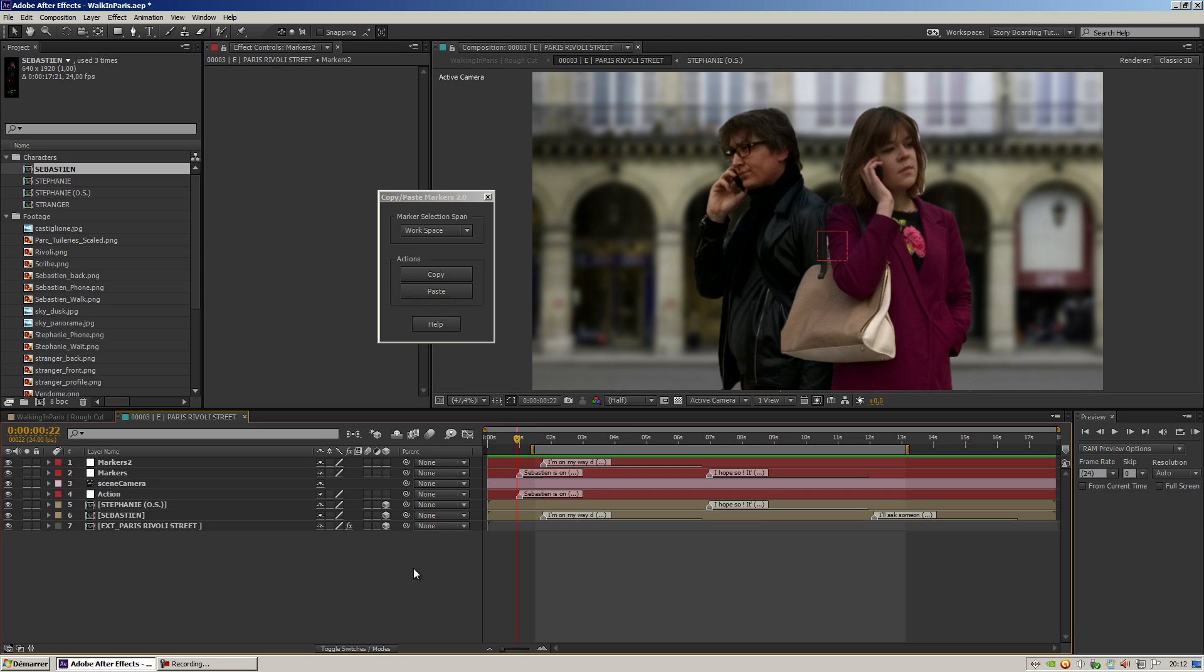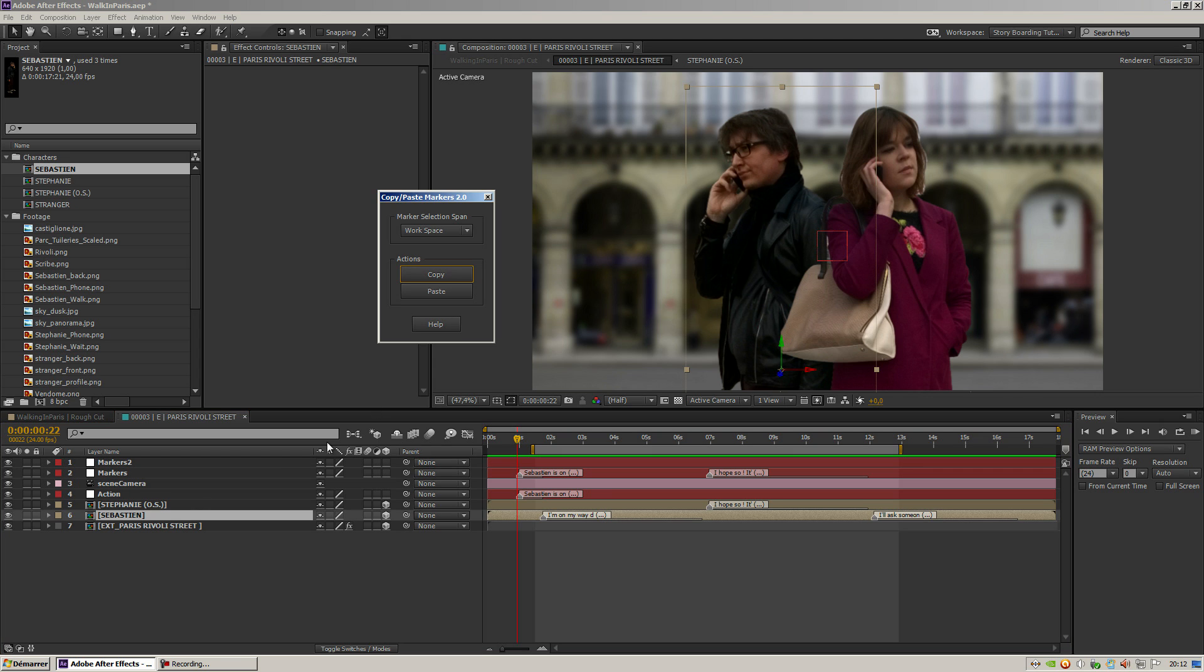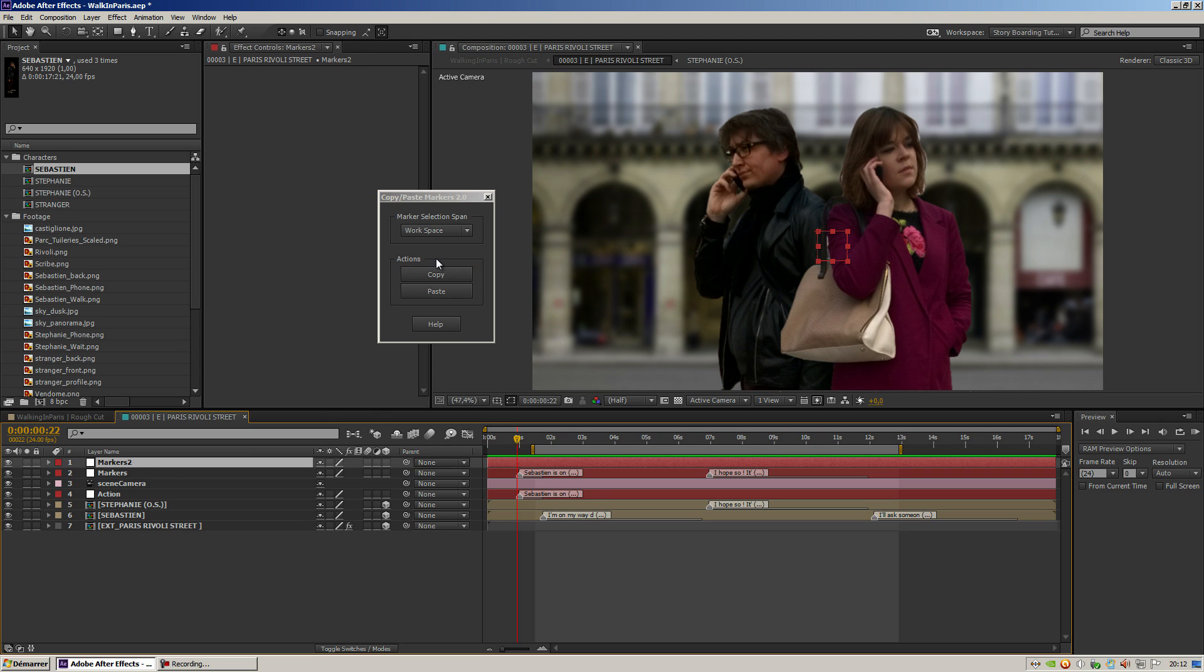let's go back there and select my layer, copy, paste. You can see that now it copied both markers.